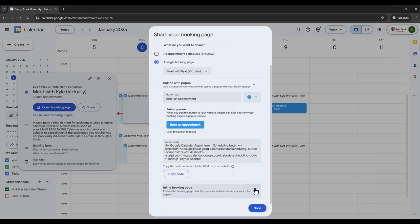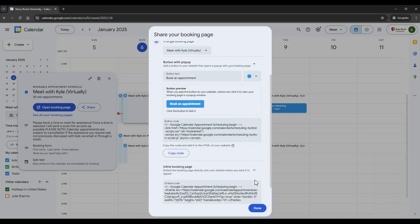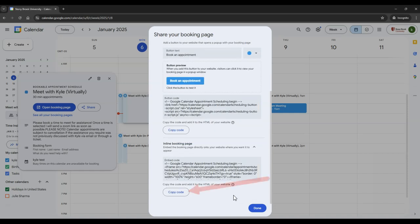If instead you would like to embed the full appointment schedule to your webpage, you can copy the code from the inline booking page.